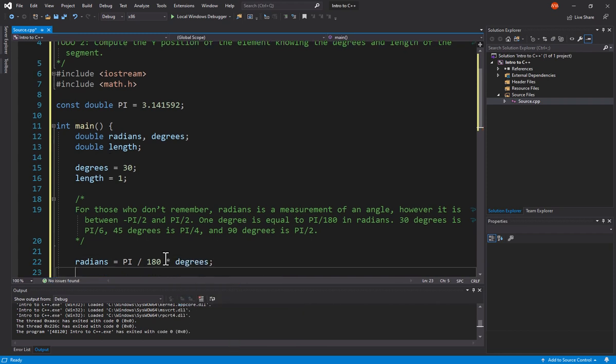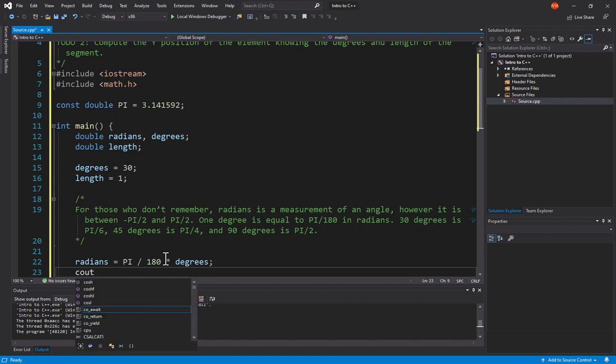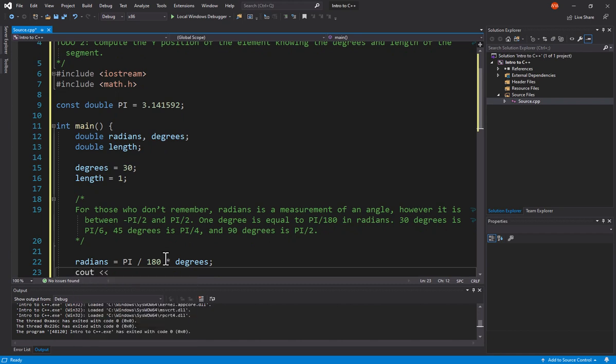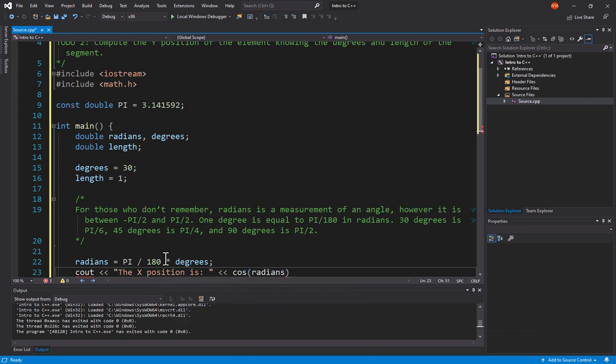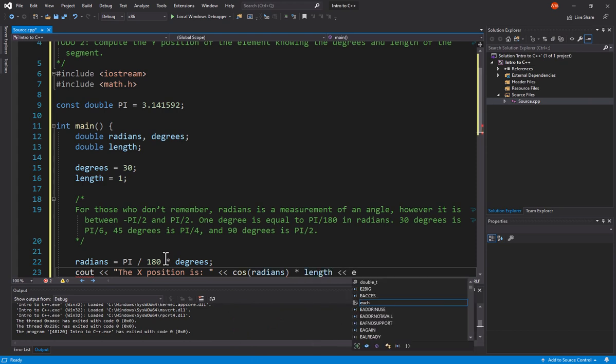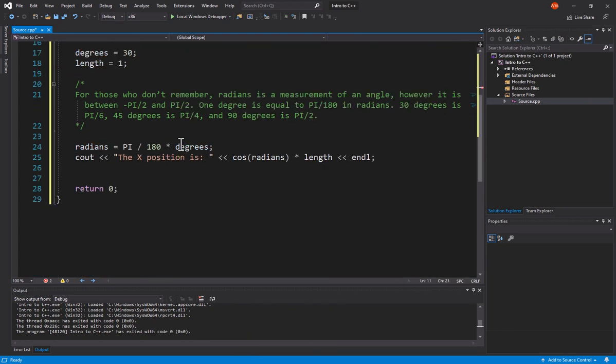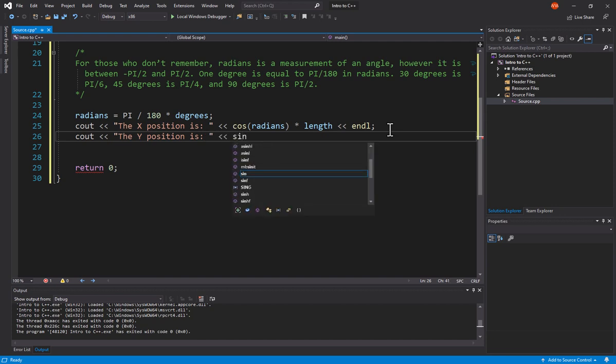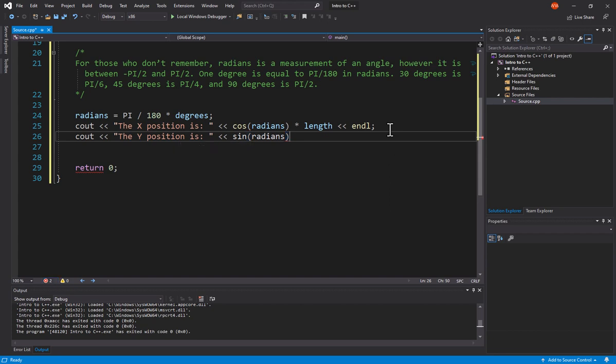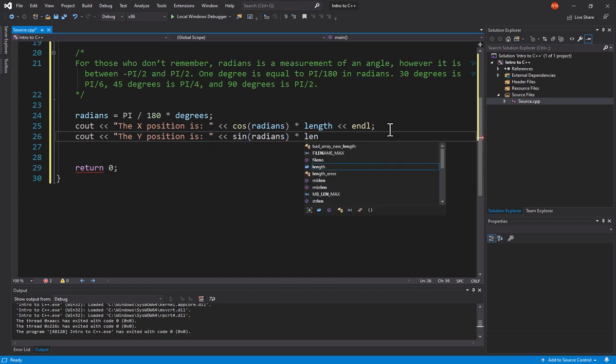Now, I can come in here and say c out the x position is cosine radians times length and endl. I can then say c out the y position is sine radians times length.